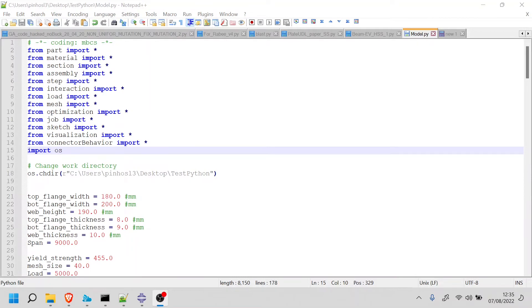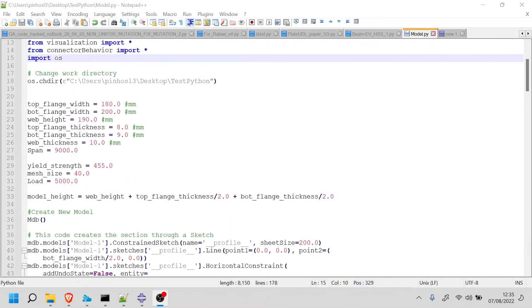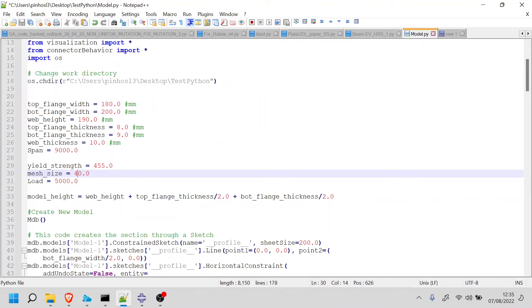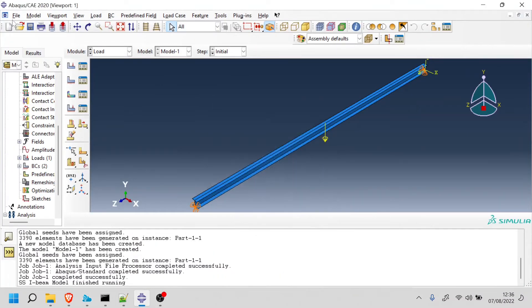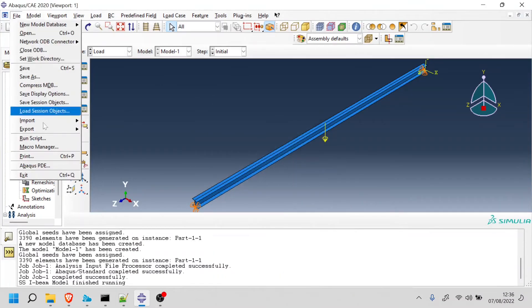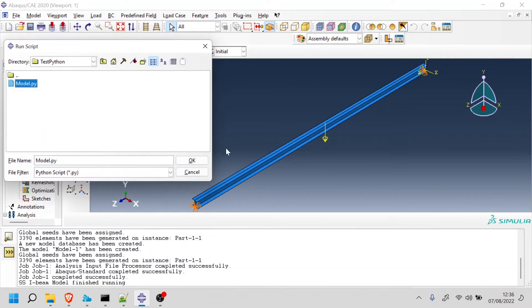Before I'm going to run this on Abaqus, I'm going to do something that I should have done before, which is to change this mesh size to something a lot larger than 40 so that every time it runs, I don't have to wait for this long. So now if I go here on Abaqus, I can cancel this and run the script again.